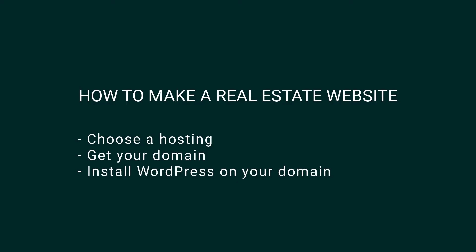Before installing any WordPress theme, including VP Residents, you must have a hosting, a domain and WordPress installed on that domain.